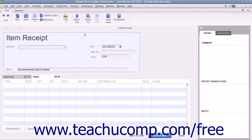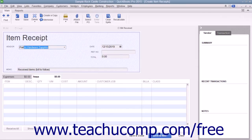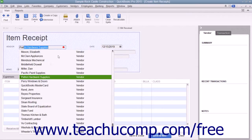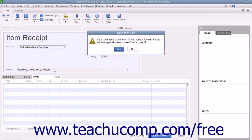This is essentially the same process as entering items that are received along with the vendor bill. In the Enter Bills window, select the vendor from whom you are receiving the items from the vendor dropdown. If the vendor you select is one with whom you have open purchase orders, an Open POs Exist message box will appear.